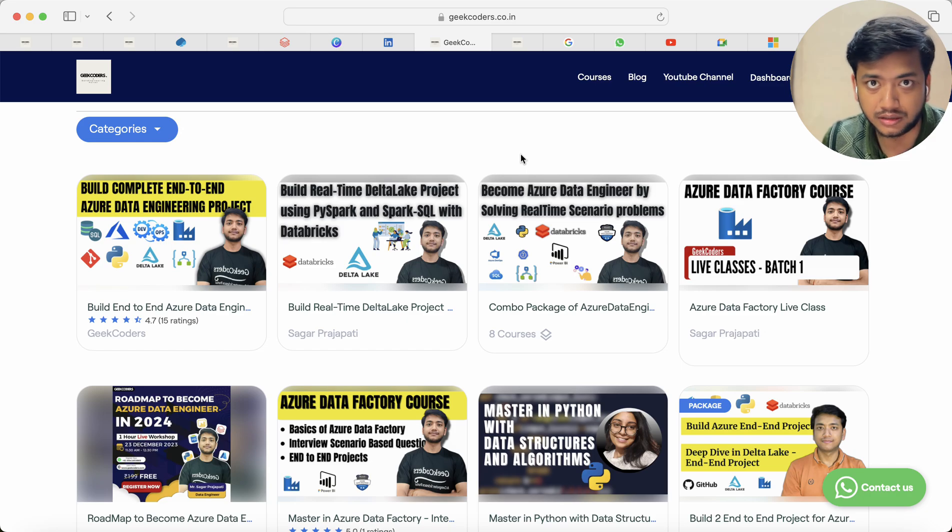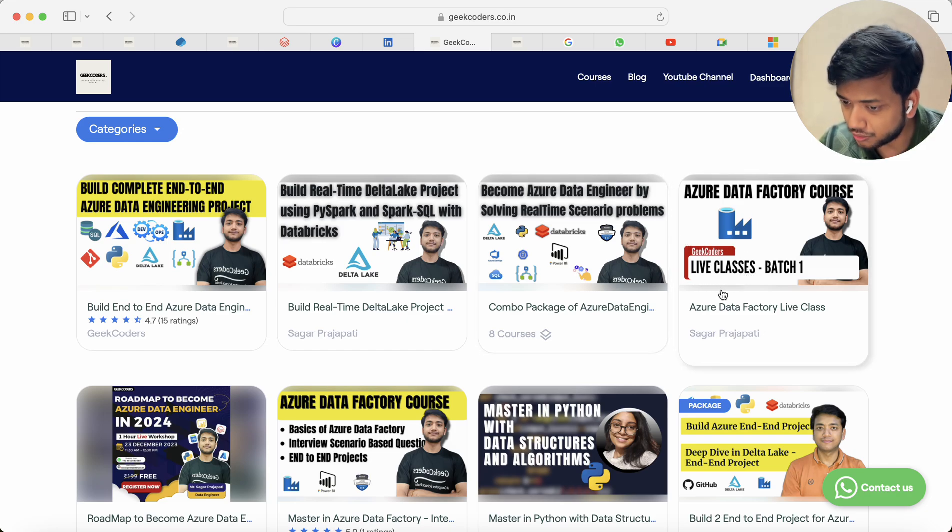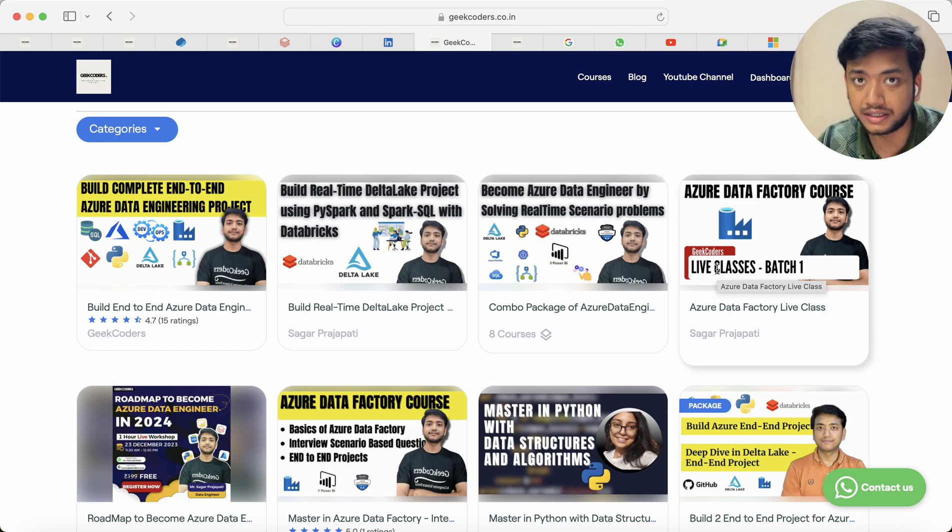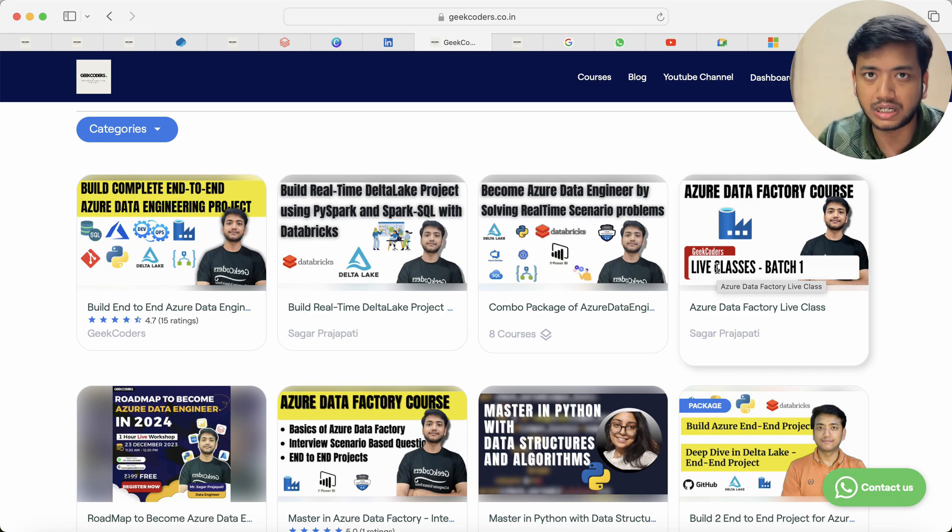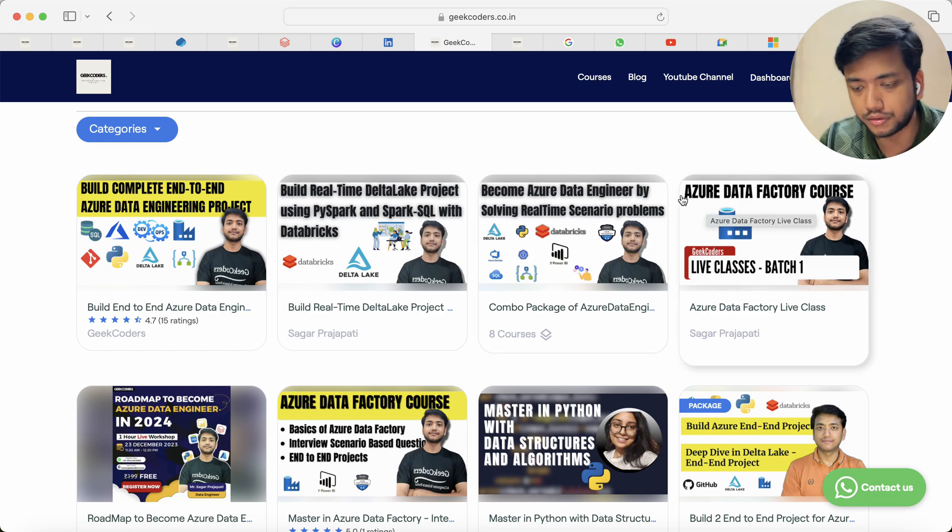I will tell you in these videos. Then Azure Data Factory live classes you can ignore because these live classes are done. I completed this, almost one or two videos are pending. So I will upload those videos, the recorded videos depends on my users' questions or queries or doubts.